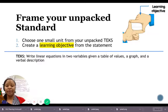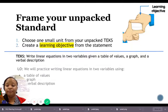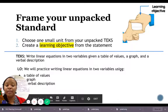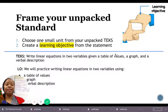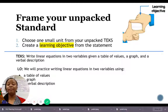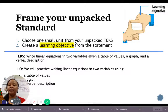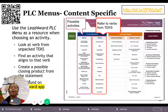Here's how we apply this to the TEKS we discussed earlier: 'Write linear equations in two variables given a table of values, a graph, and a verbal description.' The learning objective becomes: 'We will practice writing linear equations in two variables using...' — and here is where I consider the contextual information: table, graph, or verbal description. Depending on how much I plan to cover that day, I only include those forms in my learning objective. If I'm only covering table and graph, I leave verbal description out. What you plan to cover in your 90-minute block determines this.